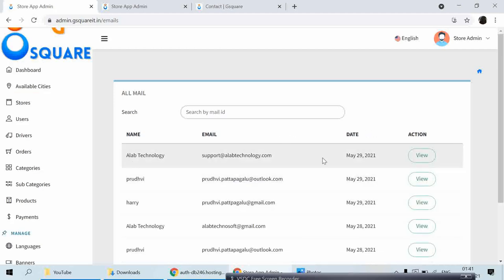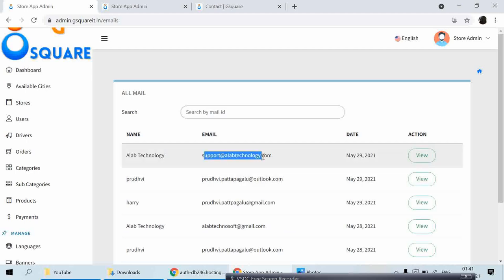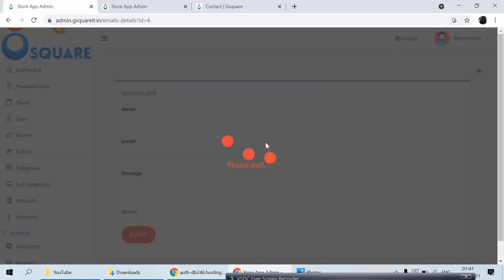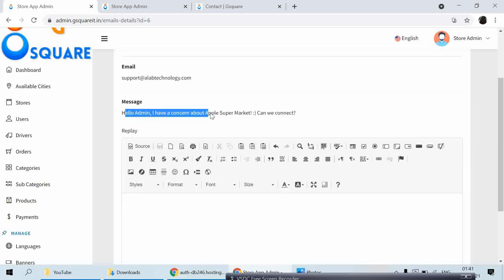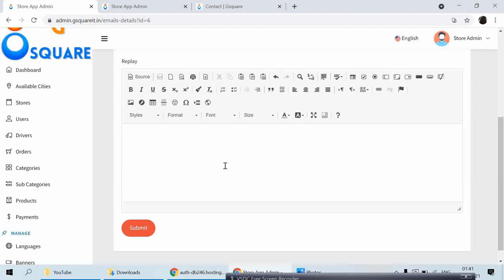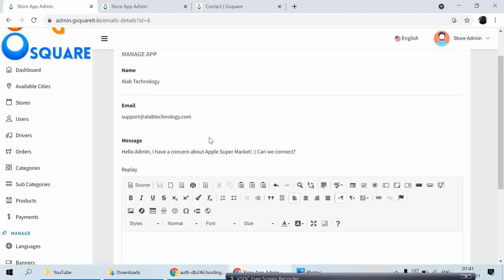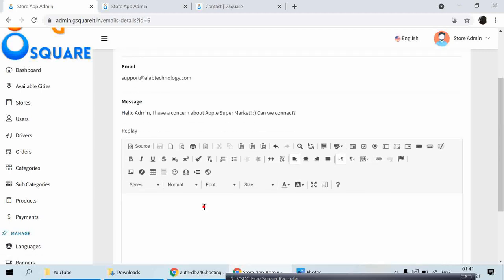As you can see, the latest message is from Allah Technology at support@allahtechnology.com. If I need more info I can click View — it shows the full information: the customer's email, message 'Hello Admin, I have a concern about Apple Supermarket.' So I, the admin, got the information from the end customer, and I can reply directly to their email address or connect via their mobile number or any external mode I prefer.